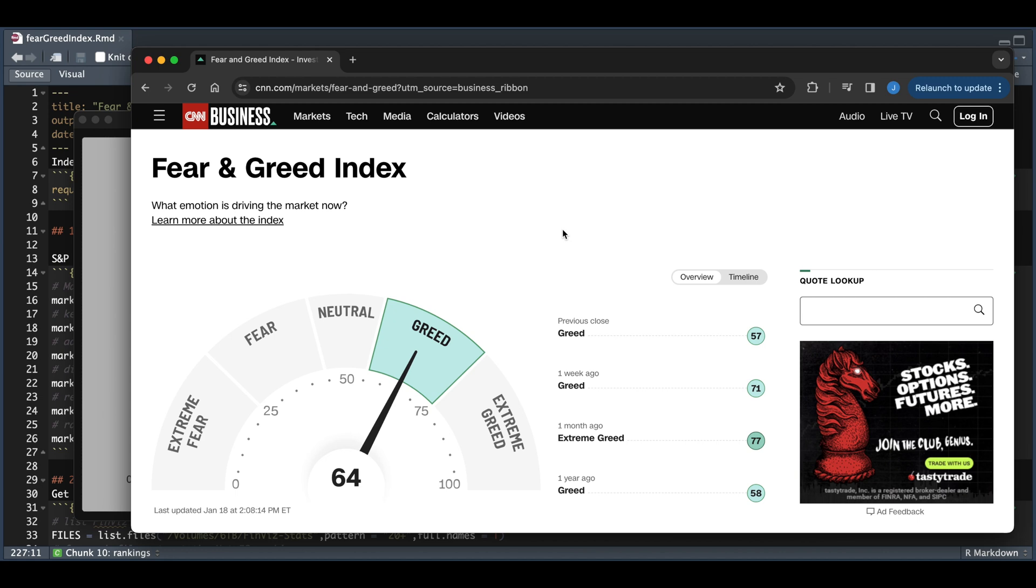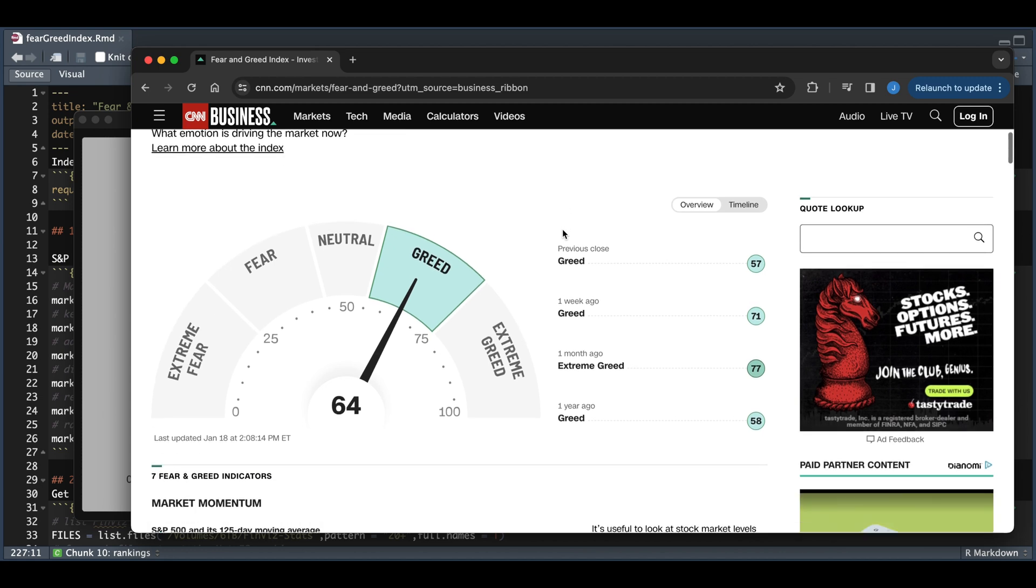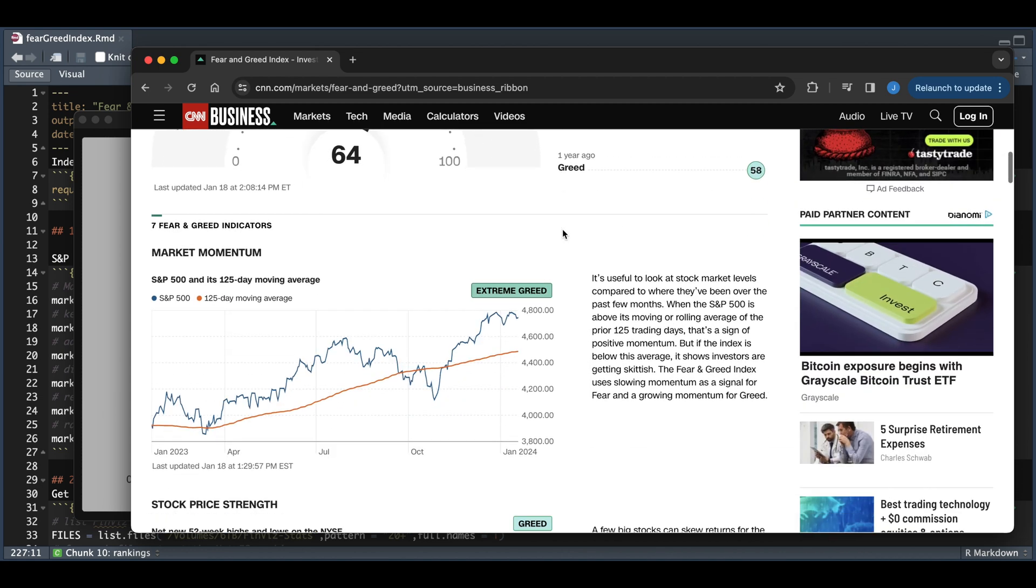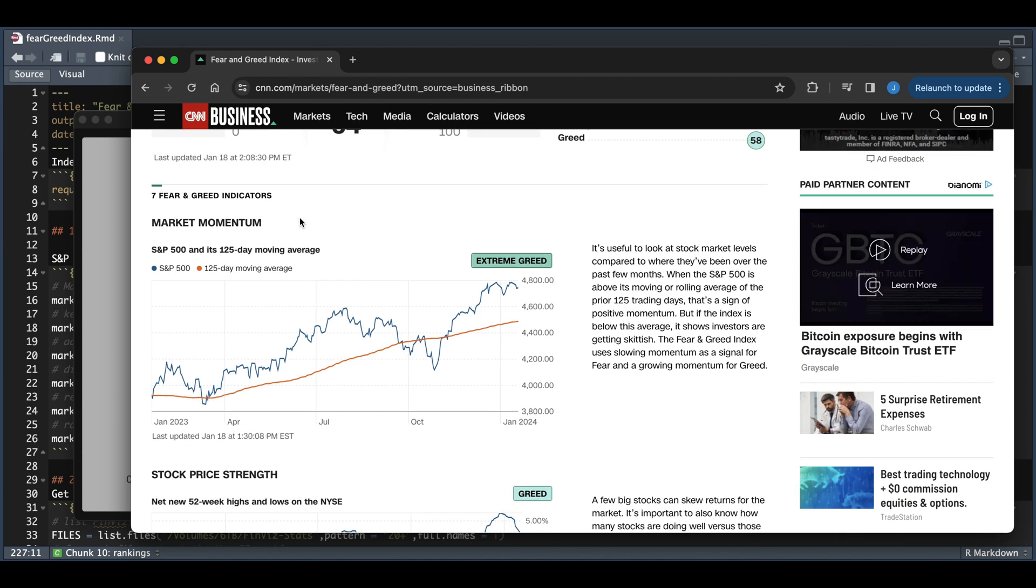And in the script, I tried replicating those seven factors. For the first factor, they use market momentum, which is just using the S&P 500 and the 125-day moving average.